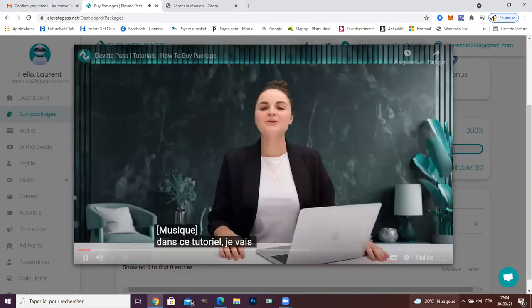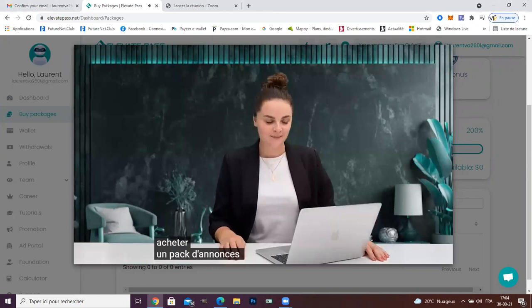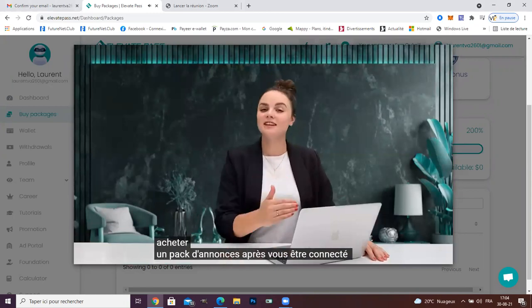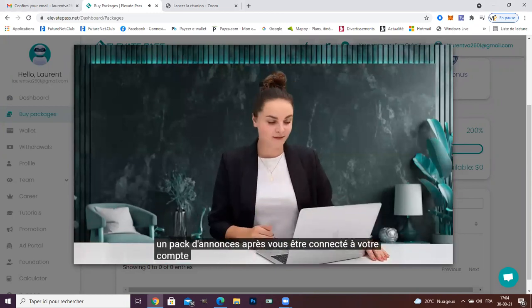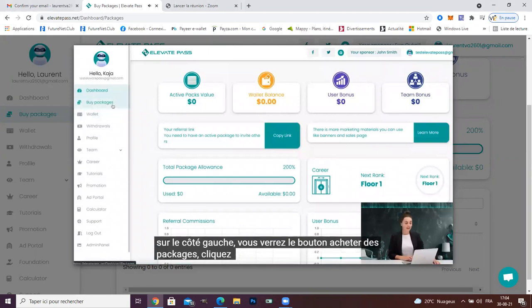In this tutorial, I will show you how to buy an ad pack. After logging into your account, on the left side, you will click buy packages.